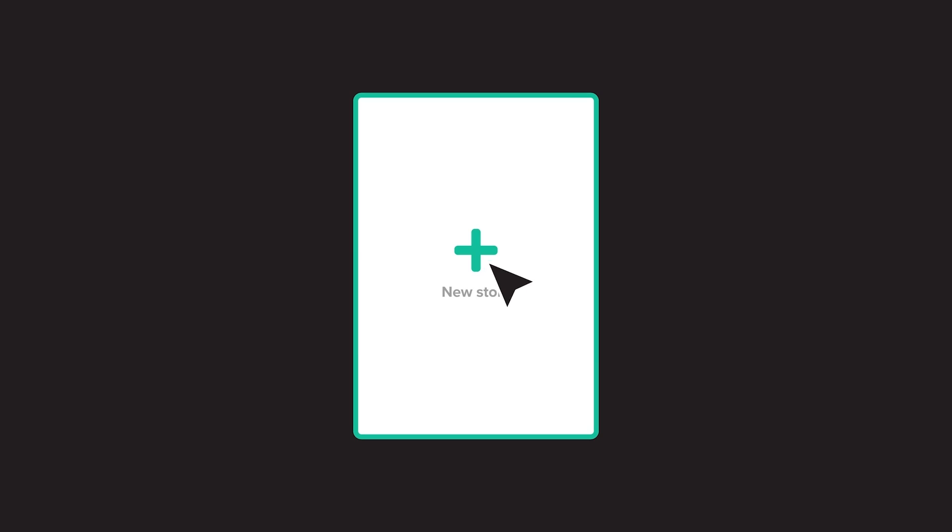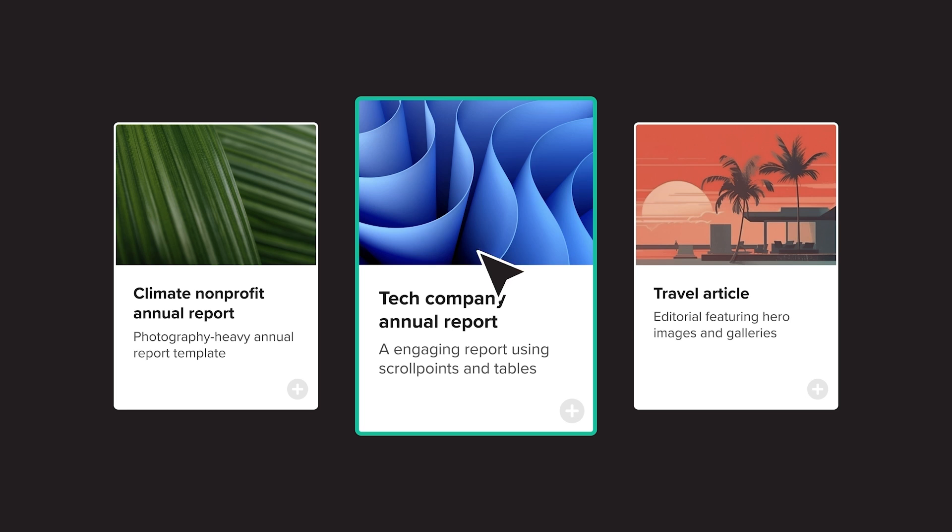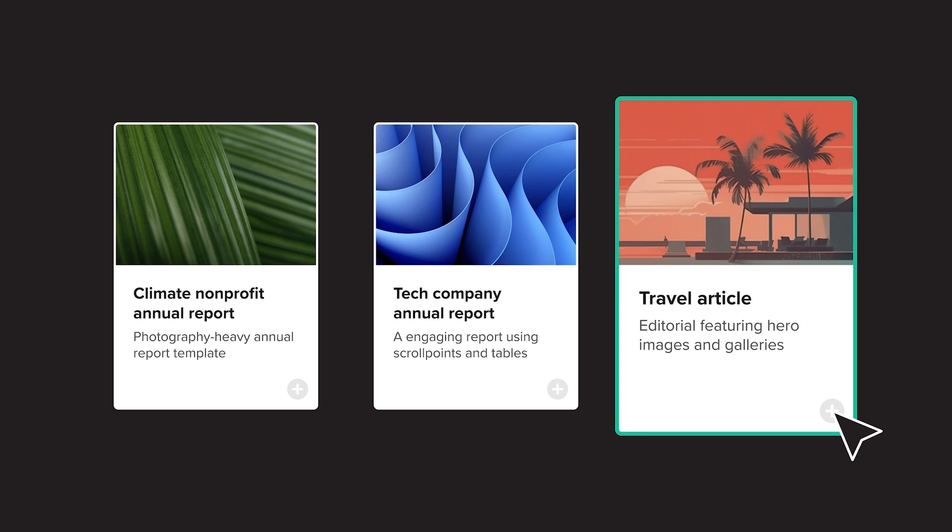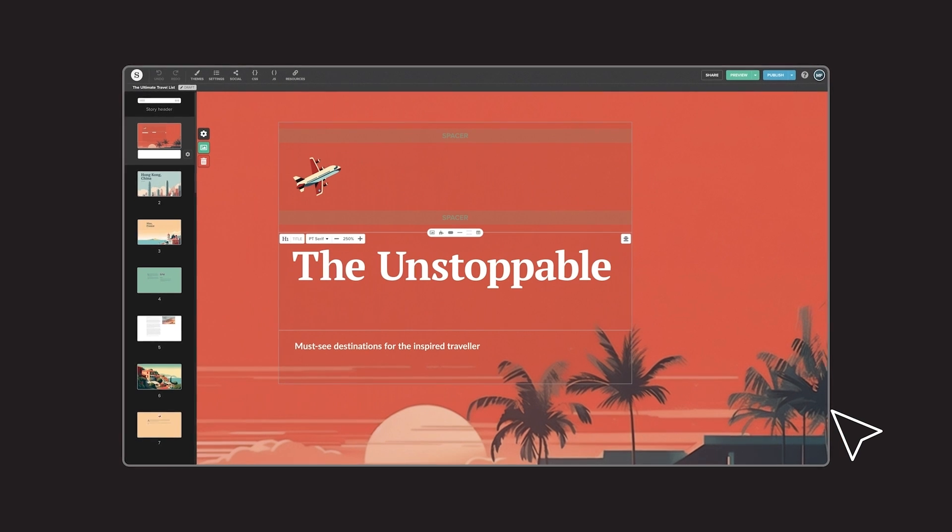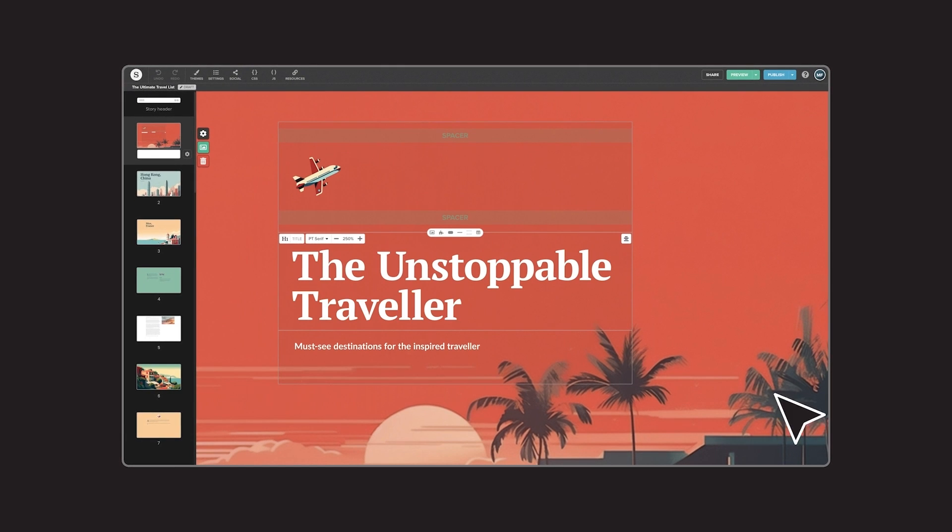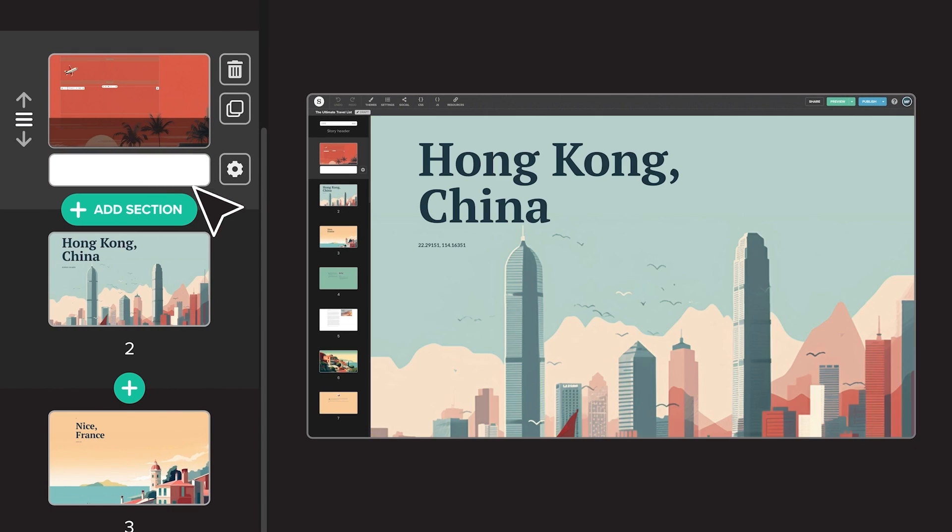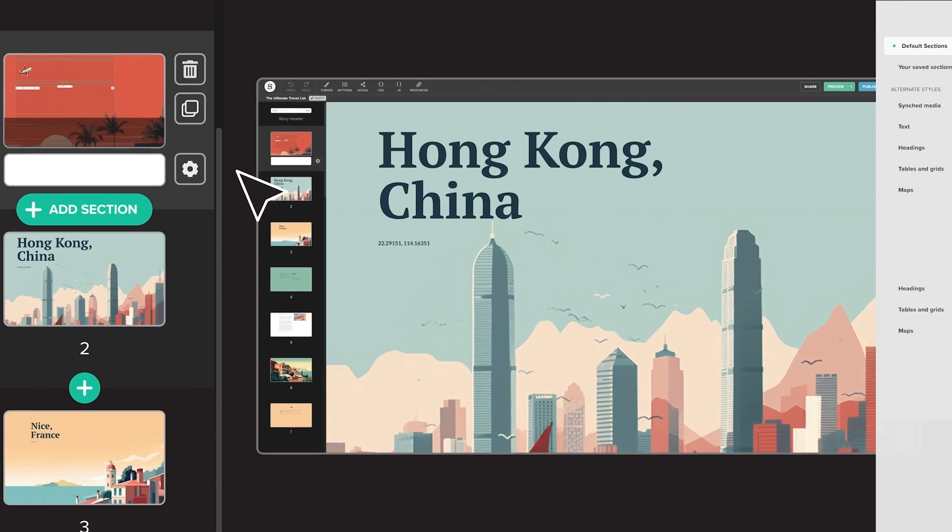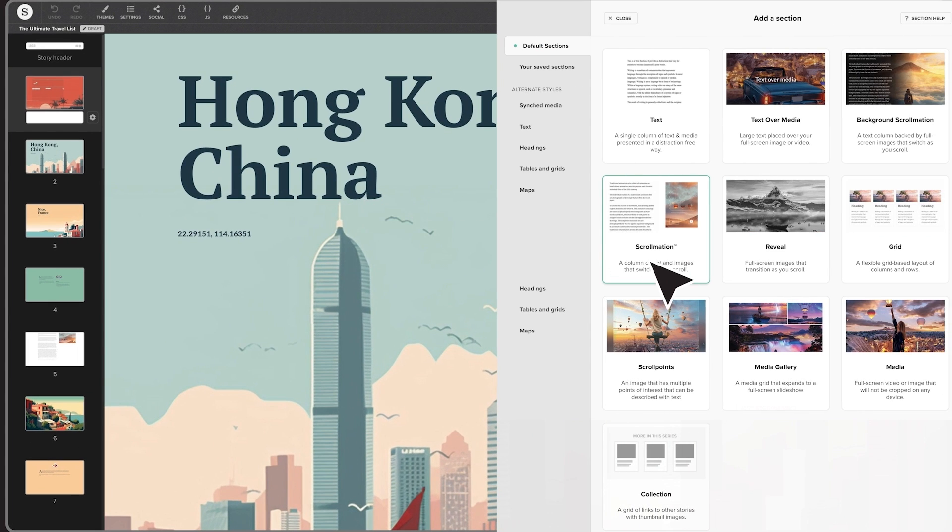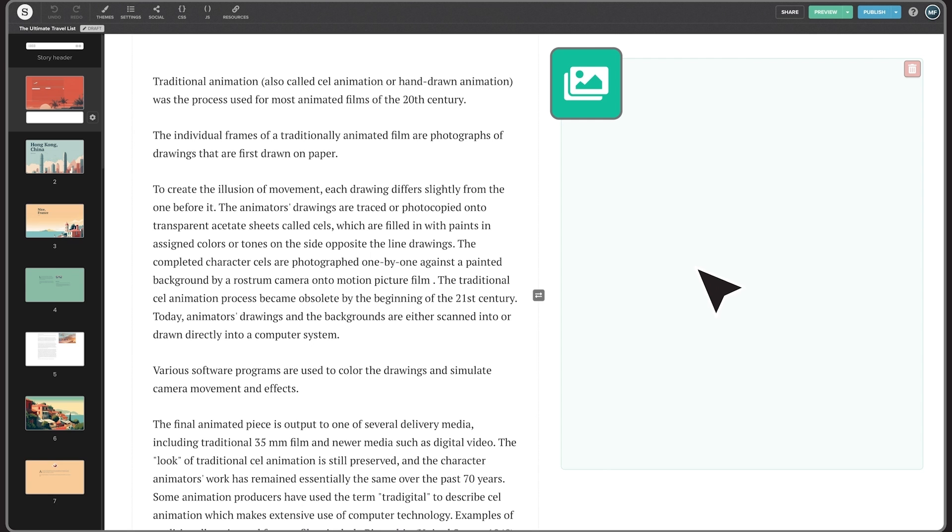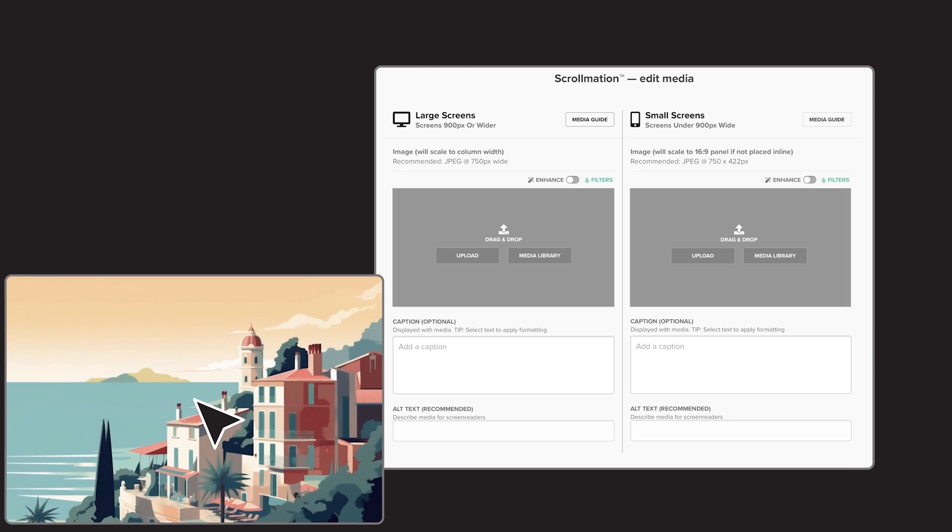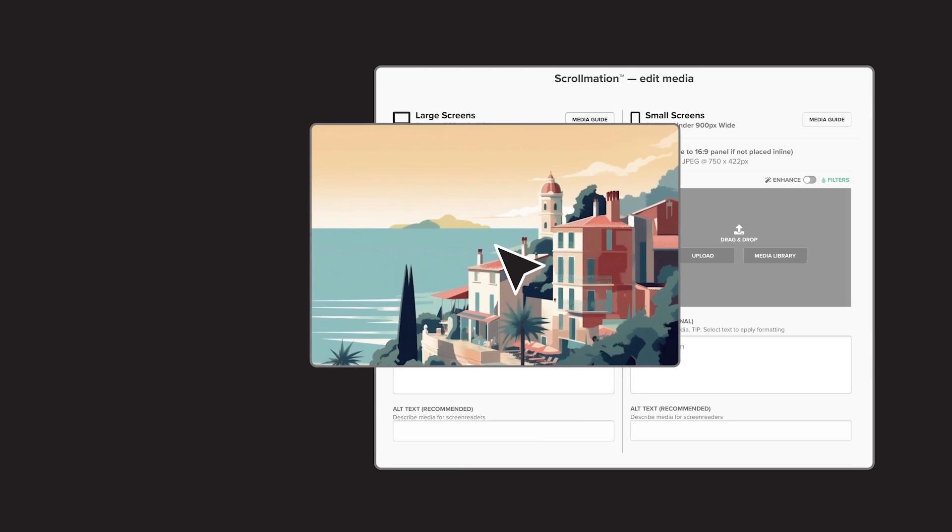In this video, you'll learn how to create a new Shorthand story, select a template, and add text, media, and styles. You'll also learn how to collaborate with your team on stories, and preview and publish your first piece of content.